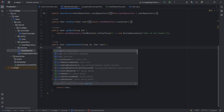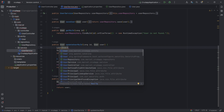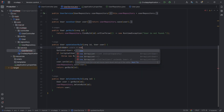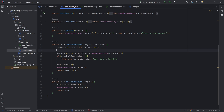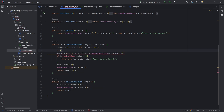Automatically complete the line of code and move to the next with Ctrl+Shift+Enter for Windows or Cmd+Shift+Enter for Mac. This shortcut adds brackets, semicolons, etc., and advances to a new line.